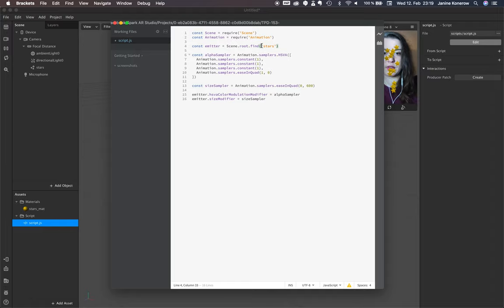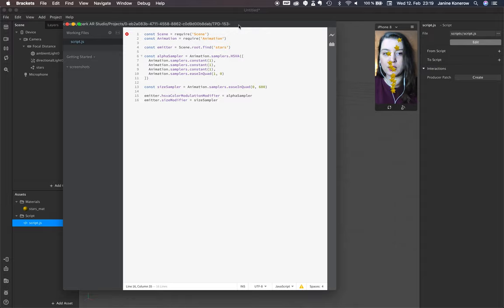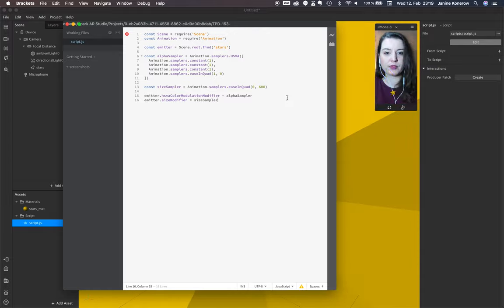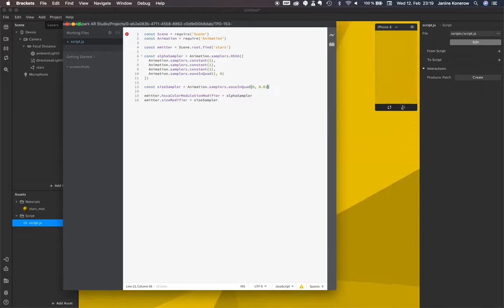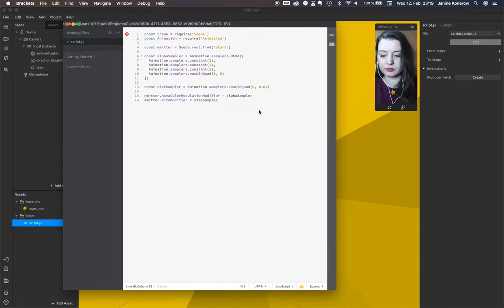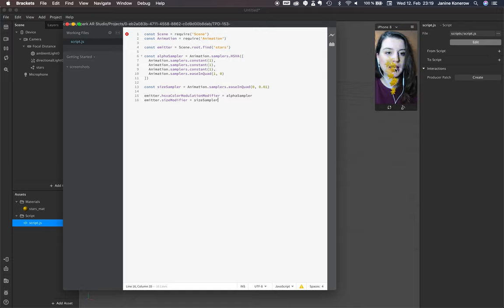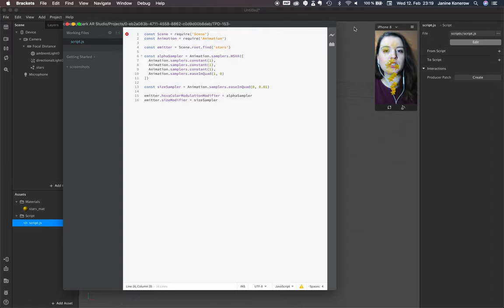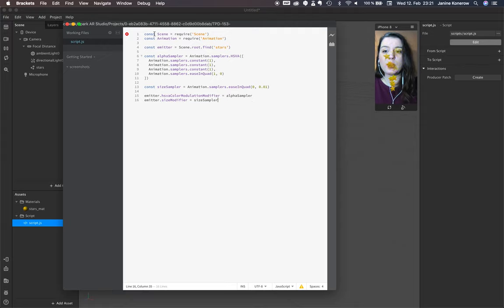Stars. And now test this script. Okay, it's a little bit too big. And you see at the end the particles fade out. So what exactly happened right here?